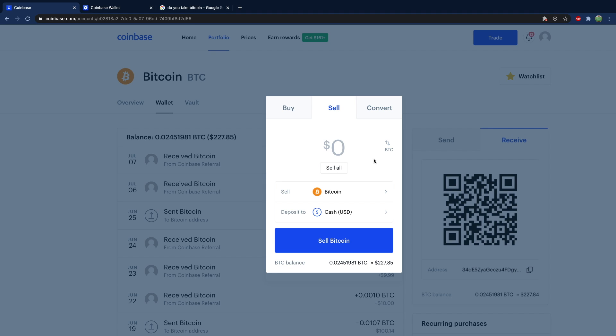If you have a lot of Bitcoin, maybe don't send it all at once. Just if you've never done it before, just send a little bit to make sure it gets to where it's going to go. It will take some time to appear. So just get some practice before you do something stupid and lose all your coins.